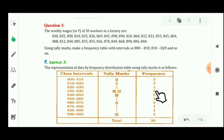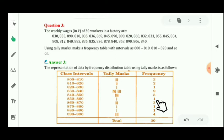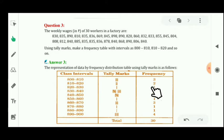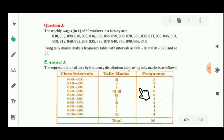Continuing with the frequencies: 820 to 829 has 1 worker, 830 to 839 has 9, 840 to 849 has 5, 850 to 859 has 1. For the tally marks, 800–810 has quantity 3 so we make 3 lines, 810–820 has quantity 2 so we make 2 lines, and 820–830 has quantity 1 so we make 1 line. I hope now you can make the tally marks for question number 3.